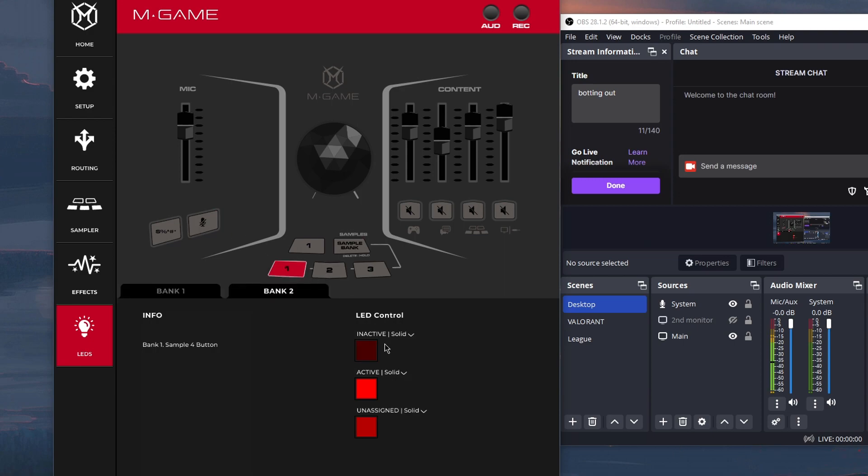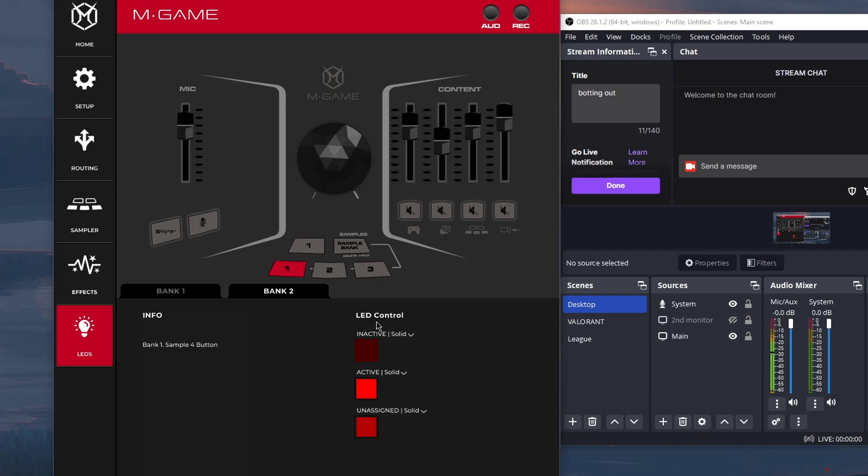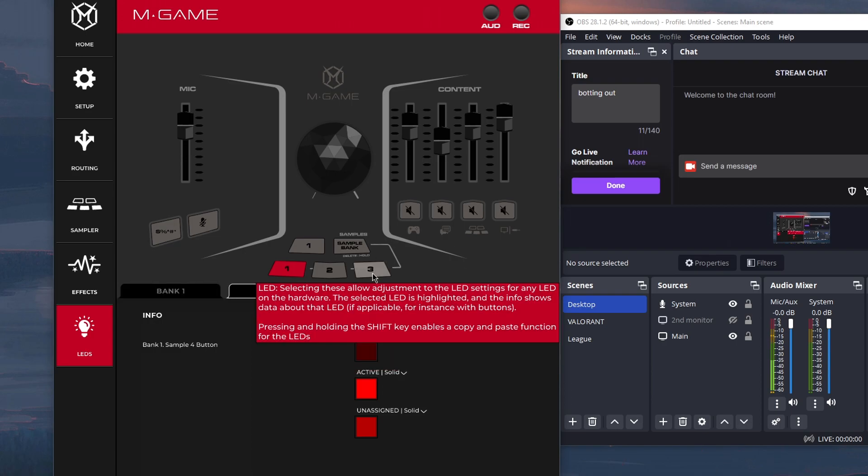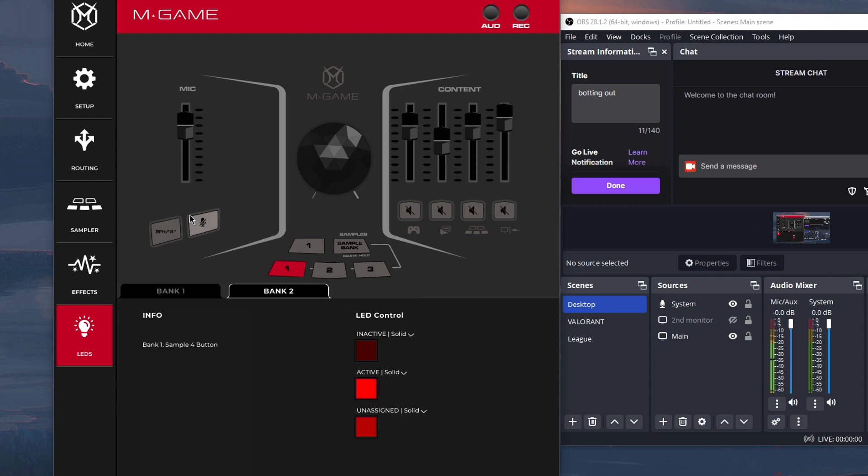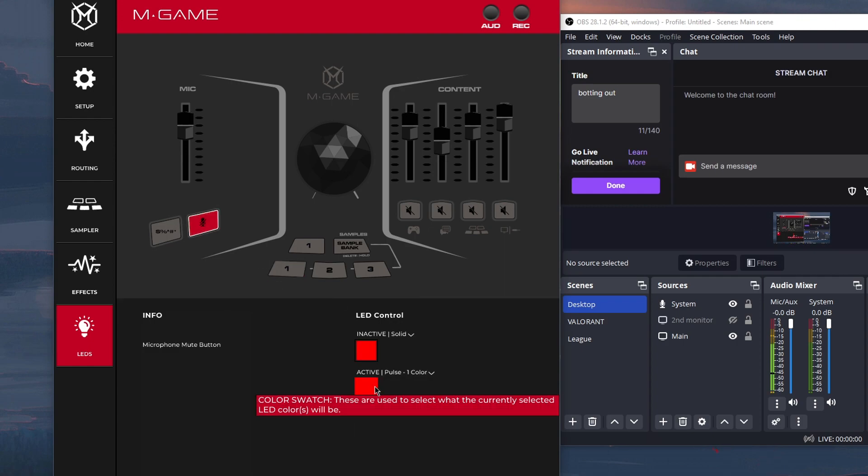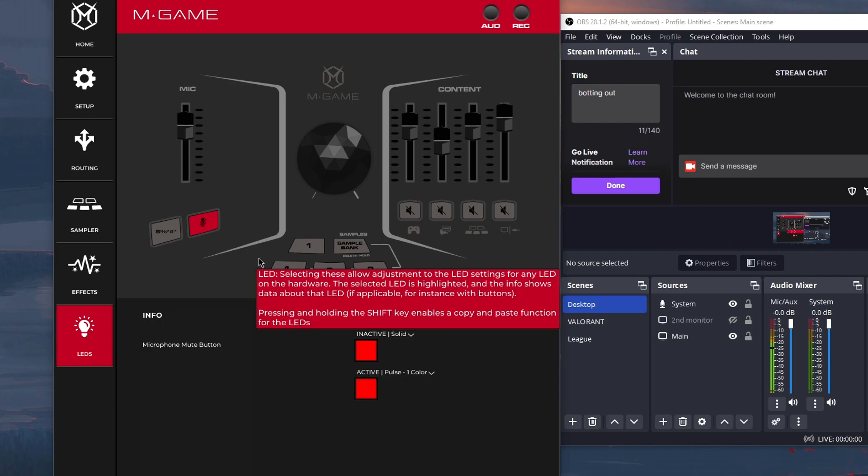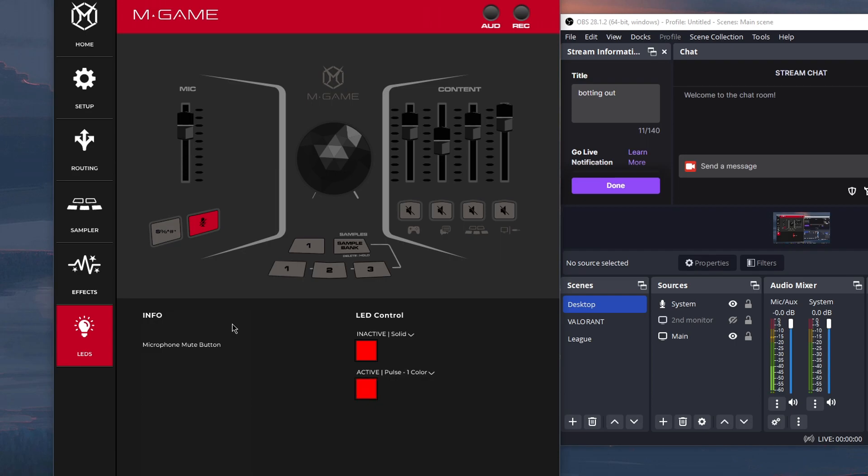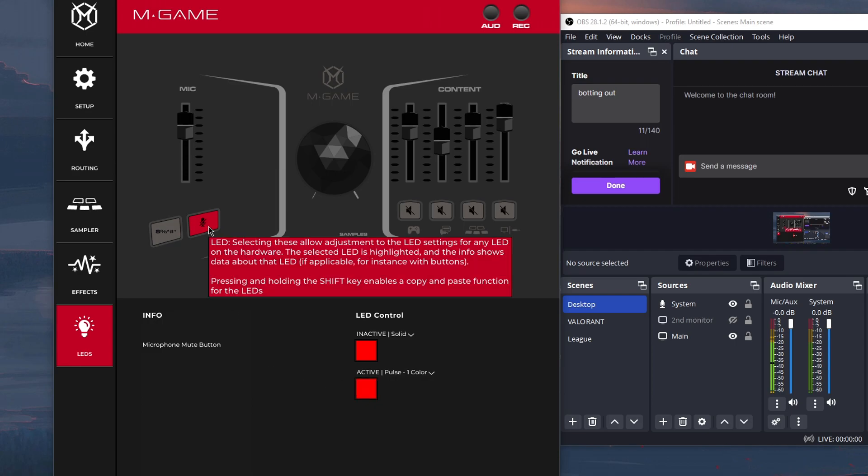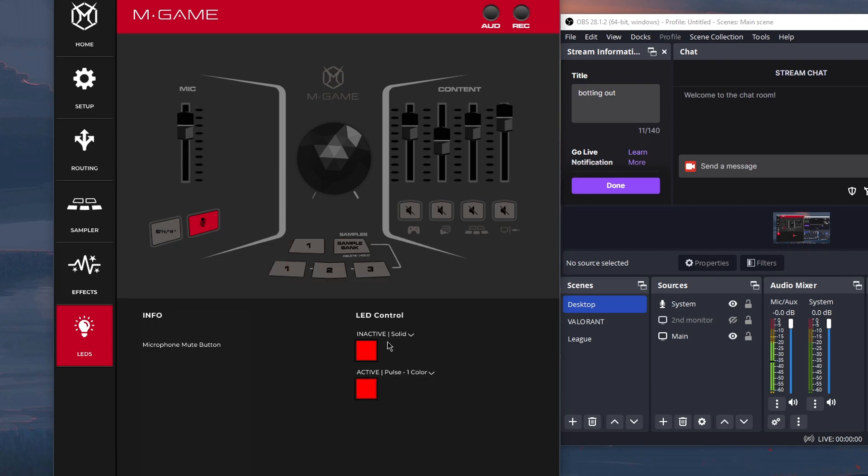So you can make it brighter. And then for bank two, I made it a darker shade of red, just so I could distinguish between bank one and bank two. And then there's also an option to make the active have a pulsing effect. And having that pulsing effect lets me know when my mic is muted or not. So when it's muted, it's pulsing. When it's not muted, it's just a static red.